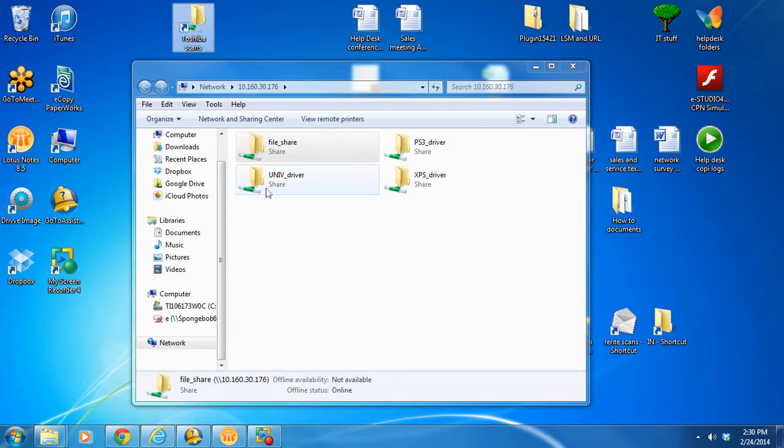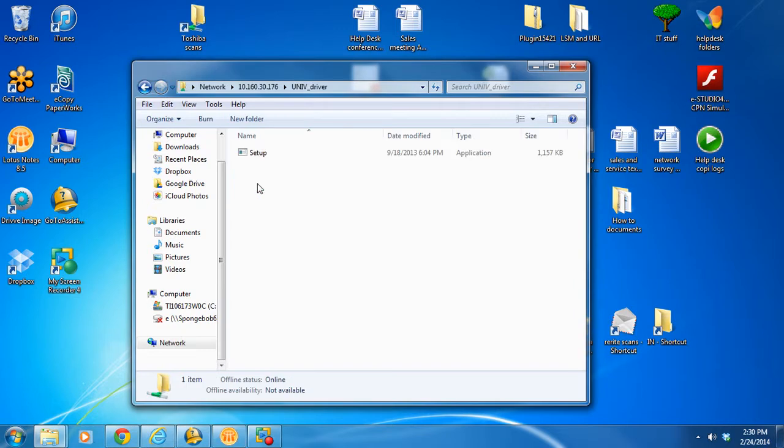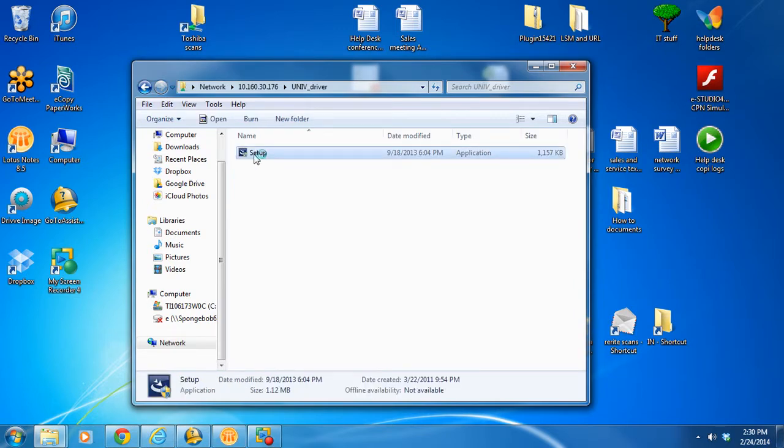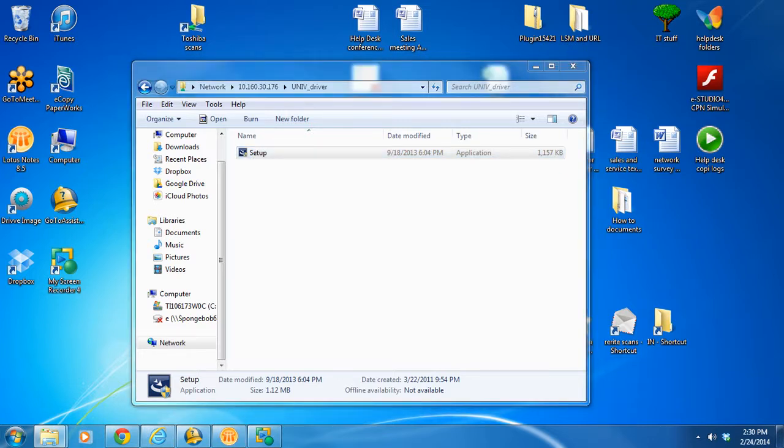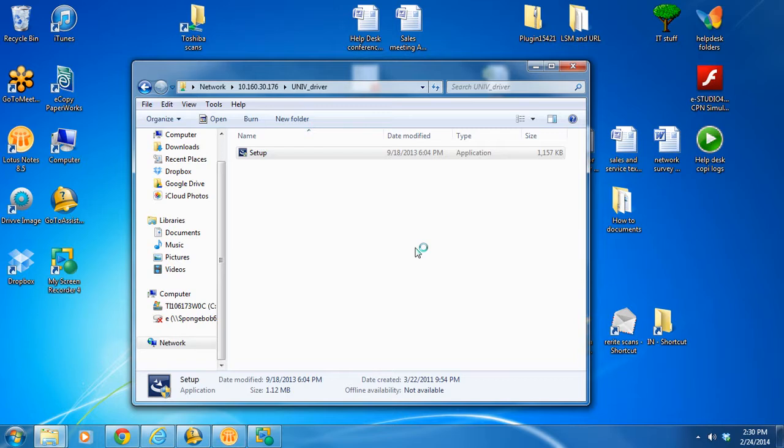And then the next one, you want to double click on the universal. Set up. And most likely it will ask you for permission. Say yes. And then you just sit back and wait a few seconds.